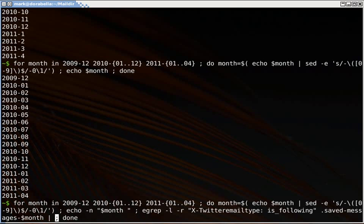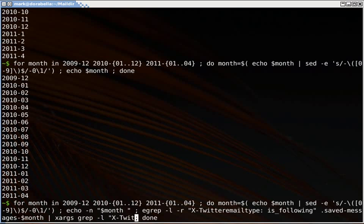And then, now this is going to generate a list of files. So I want to pass each of those files into x-args and grep each one of them individually for x-twitter.